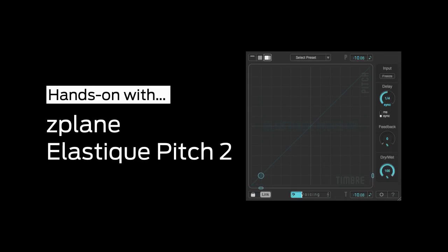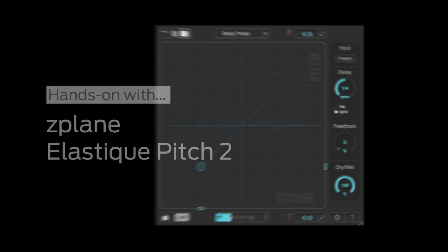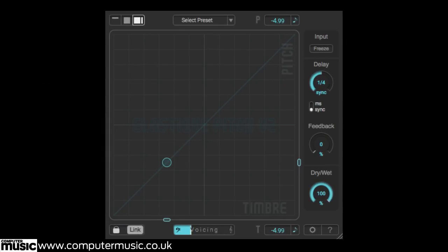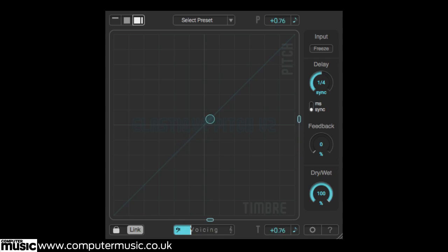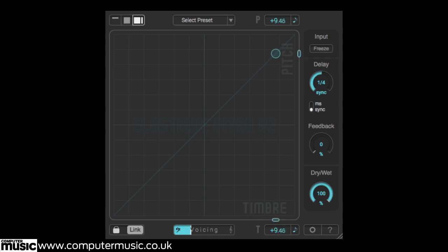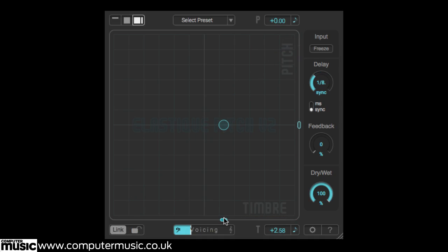Hello and welcome to Computer Music Magazine's hands-on look at Z-Plane's Elastique Pitch 2. A real-time pitch-shifting plugin that features the latest Elastique Pro algorithms, used by many big-name music software packages such as Cubase, Ableton Live and FL Studio to name just a few.